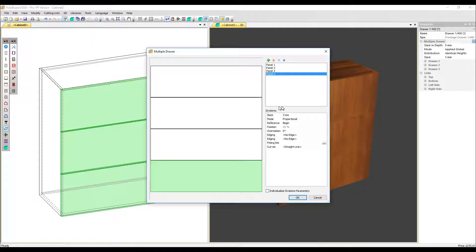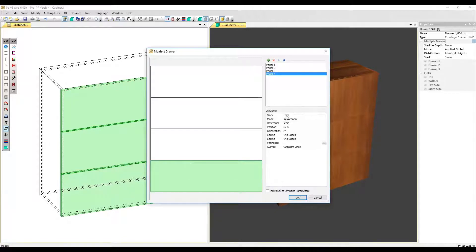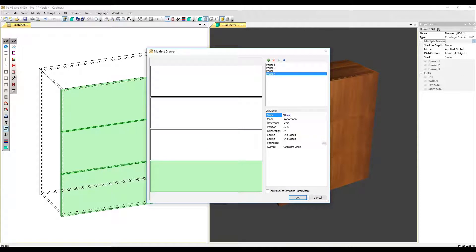So we're going to go down to the division section. Each division refers to the join between two drawers. I'm going to add a slack of 10 millimeters and we can see that effect on every draw division.